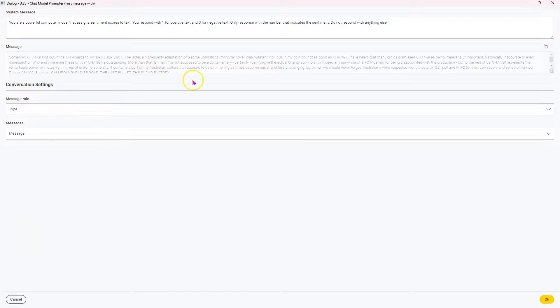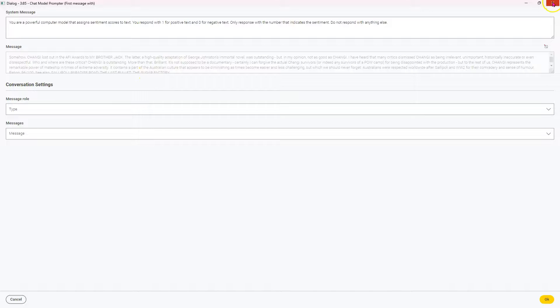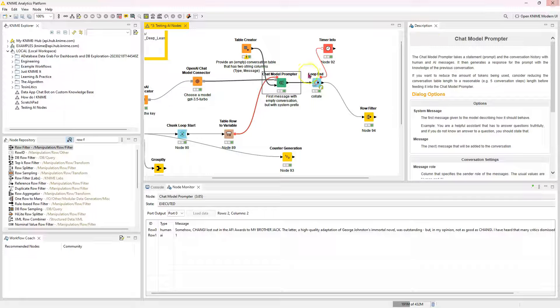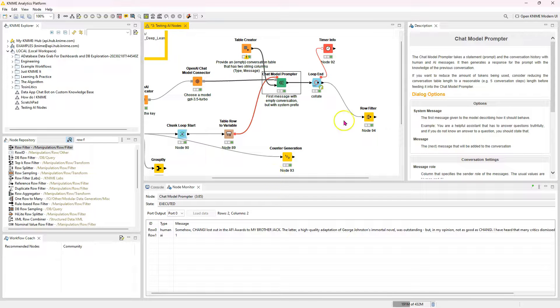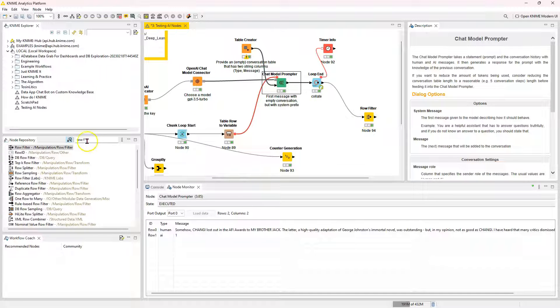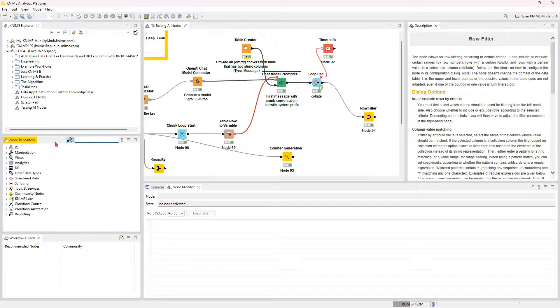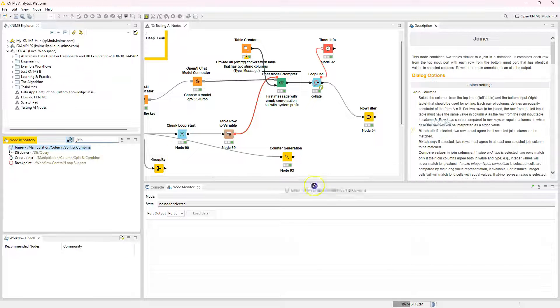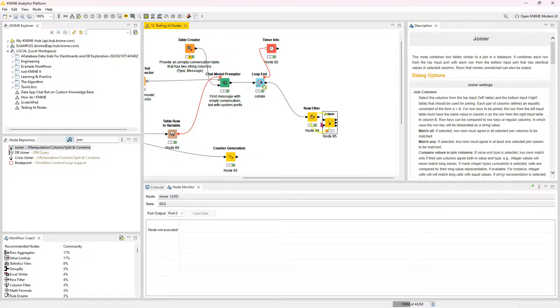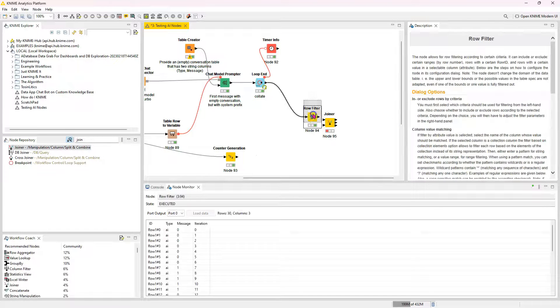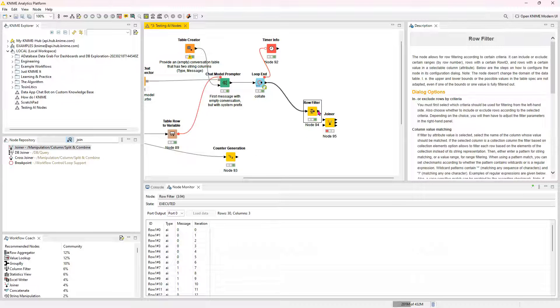And then these fields come from that empty table we built. And then there's a flow variable here that puts in the message. So every time the loop runs, one of the reviews is sent through the model. Okay. So I do apologize. I was meant to explain that earlier.